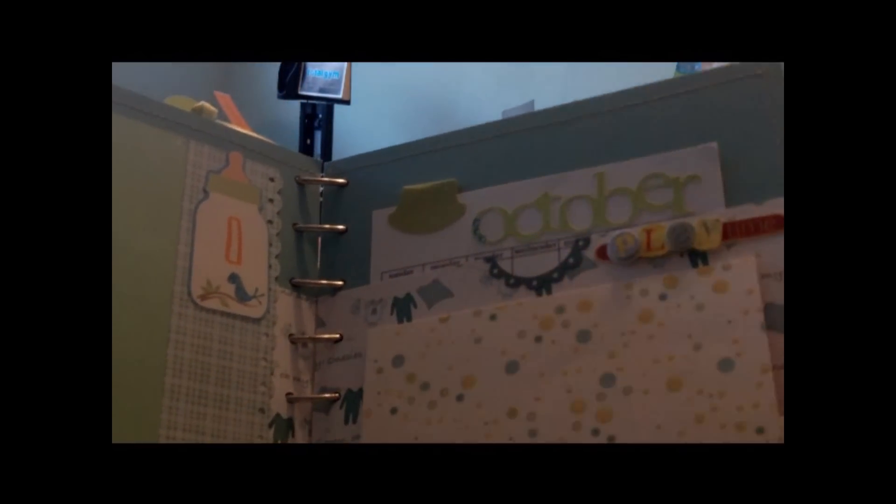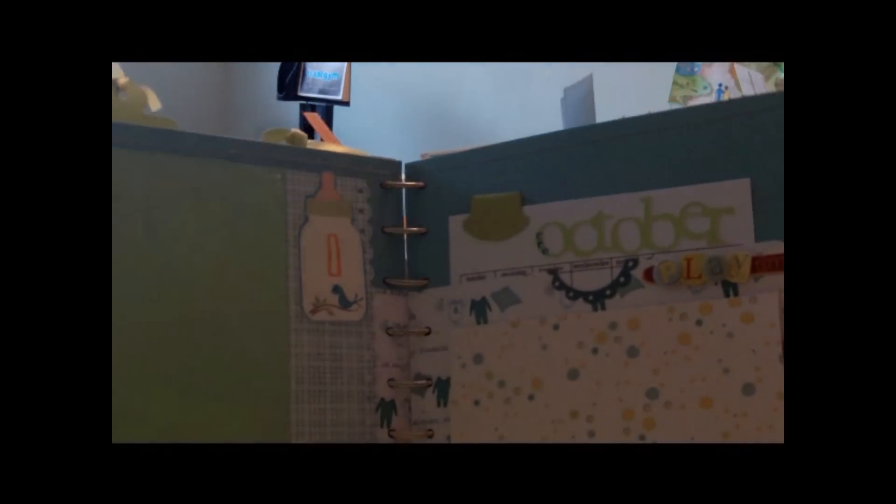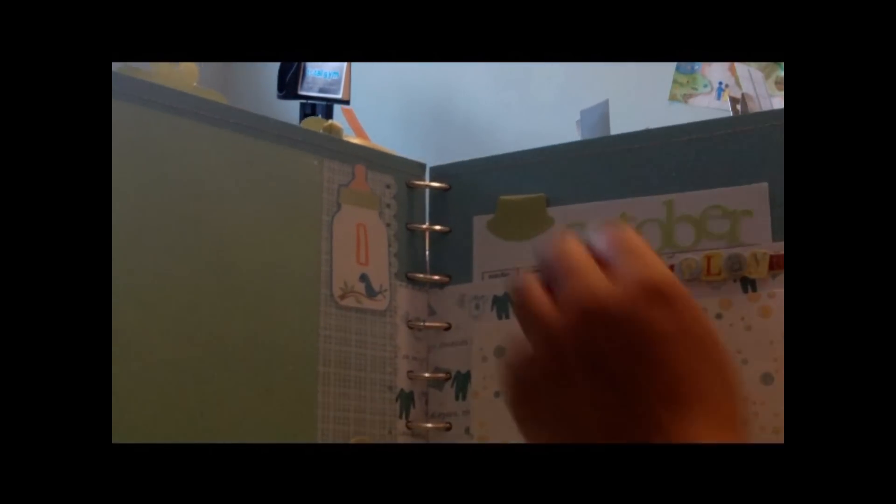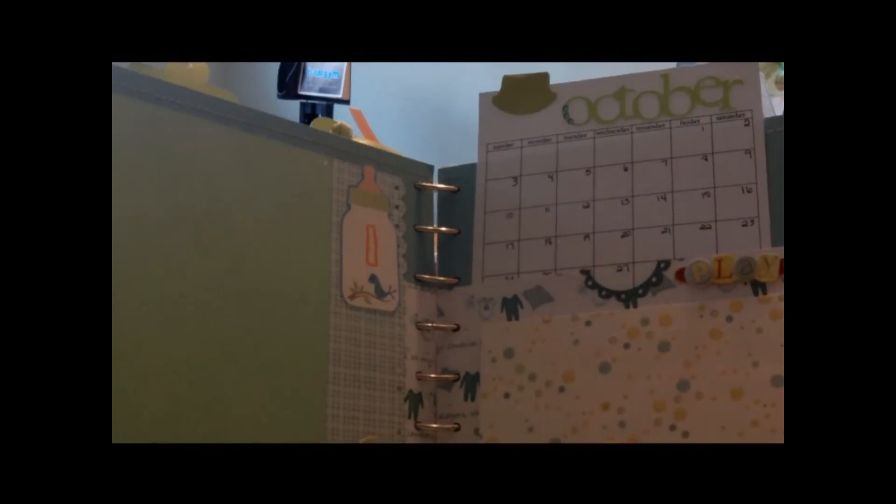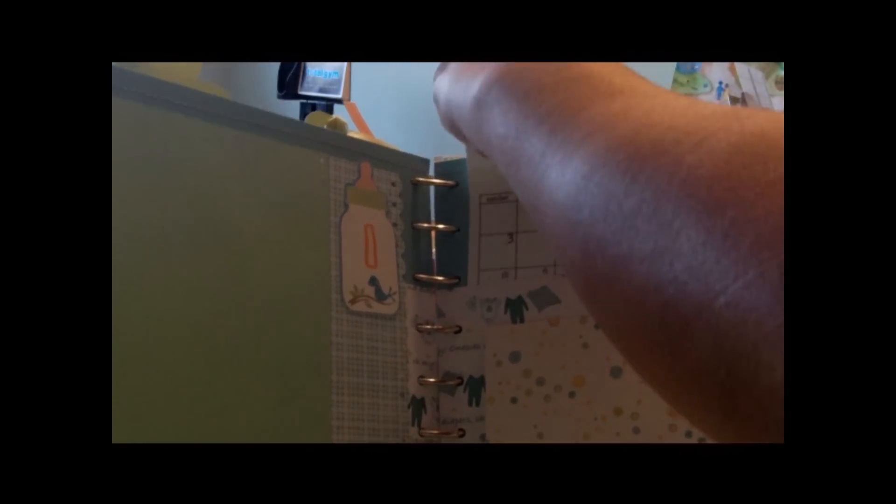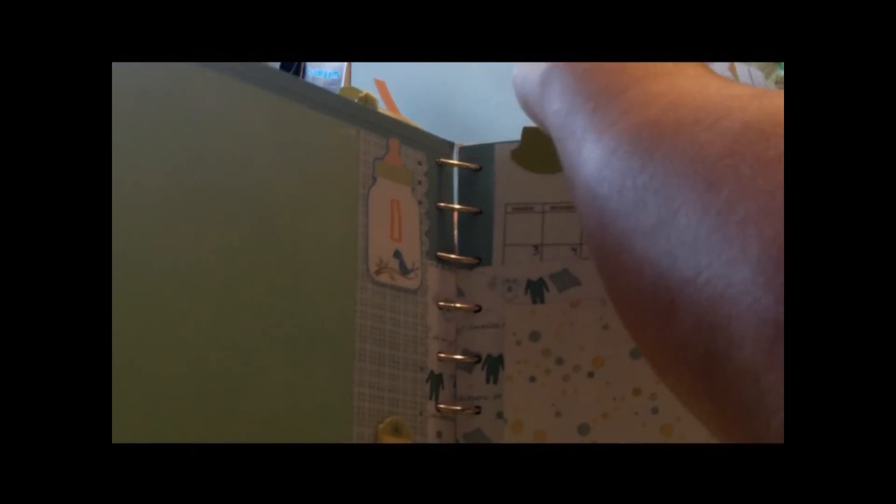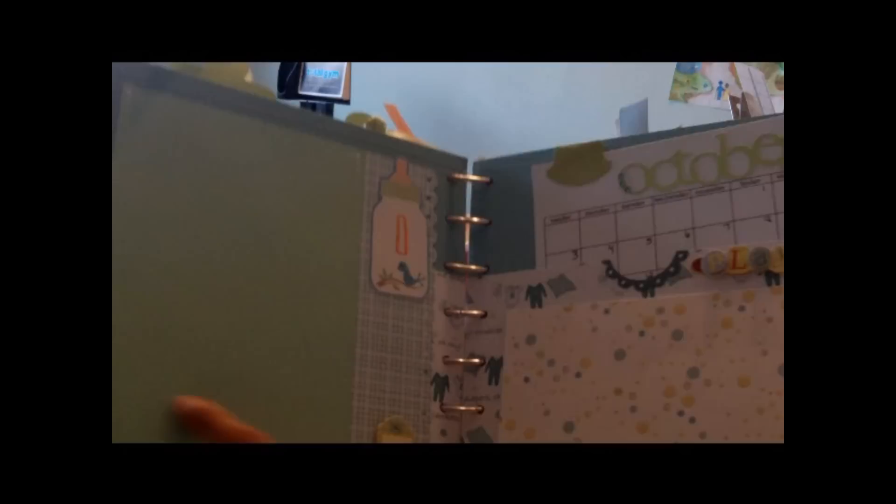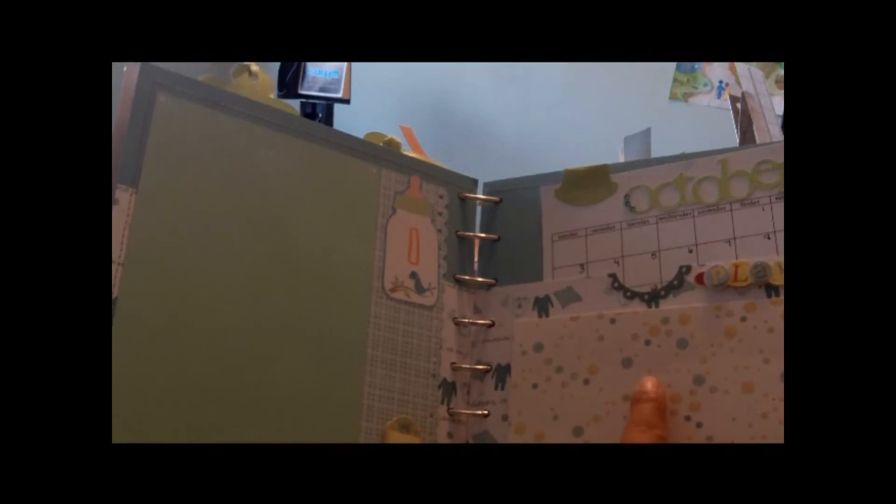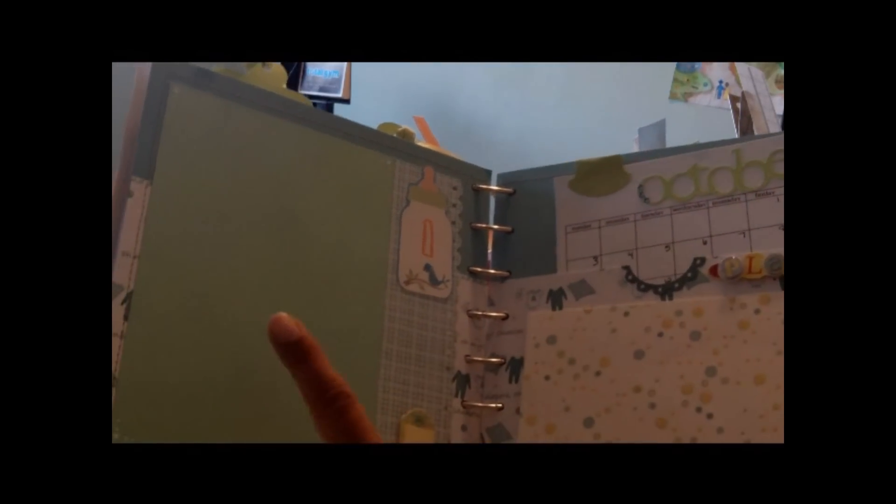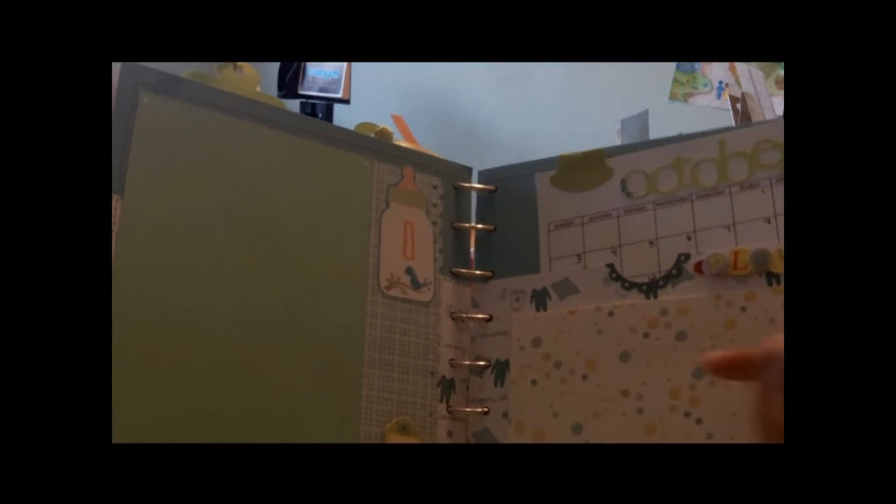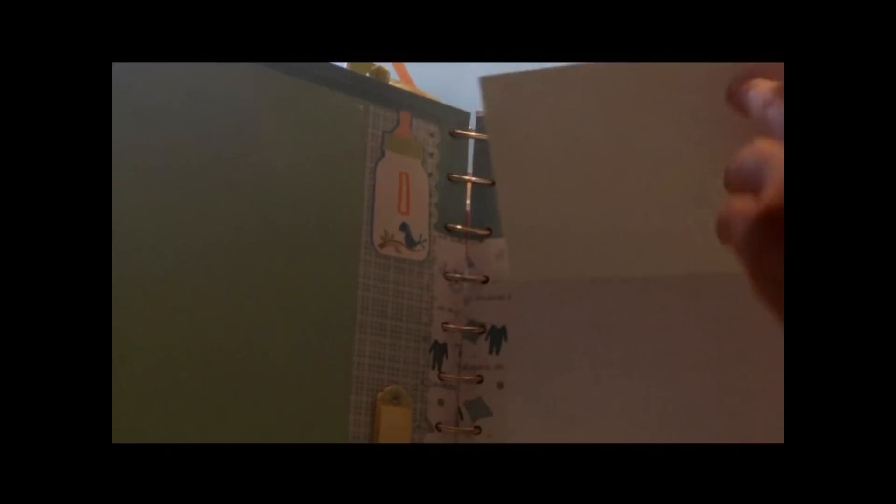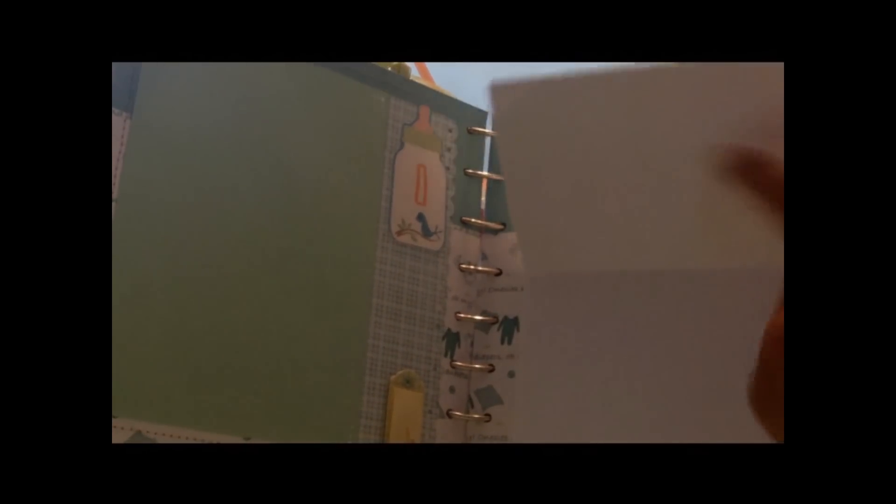And then this is the first page, which again starts in October because this baby was born in October. And so it has a calendar here so that the parents can write down, you know, first whatever, in this case, whenever the baby was born, when they brought him home, because this is a boy's album. So it has places here for pictures, and I have a place for a 5x7 and a 4x6, and then they can put two more 4x6s, or they can journal and put a 4x6, whatever they choose.